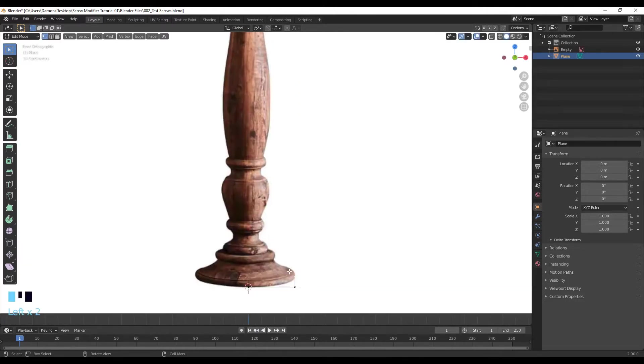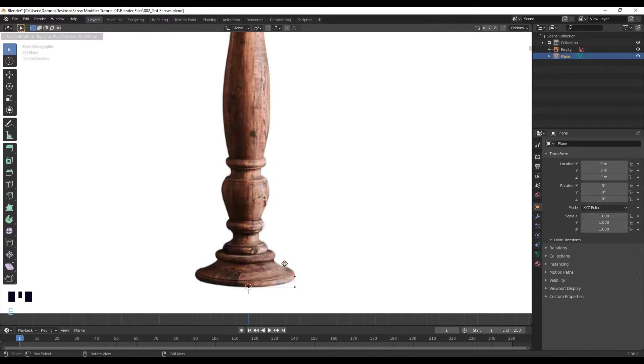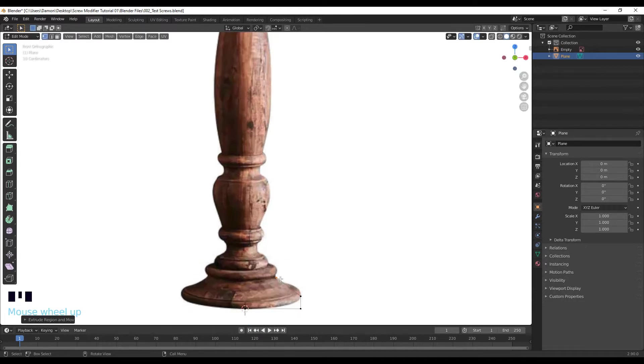And now with this vertices selected, I'm just going to extrude up and follow these lines up here. So wherever there's a curve change, I'm going to add a vertices.